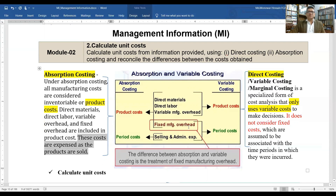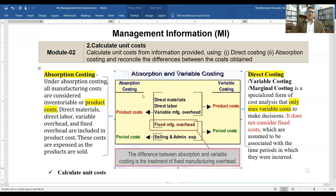Here we can see the basic difference between direct costing and absorption costing. Under variable costing, direct material, direct labor, and variable manufacturing overhead are the product costs. Under absorption costing, direct material, direct labor, variable manufacturing overhead, and also fixed manufacturing overhead are all the product cost.